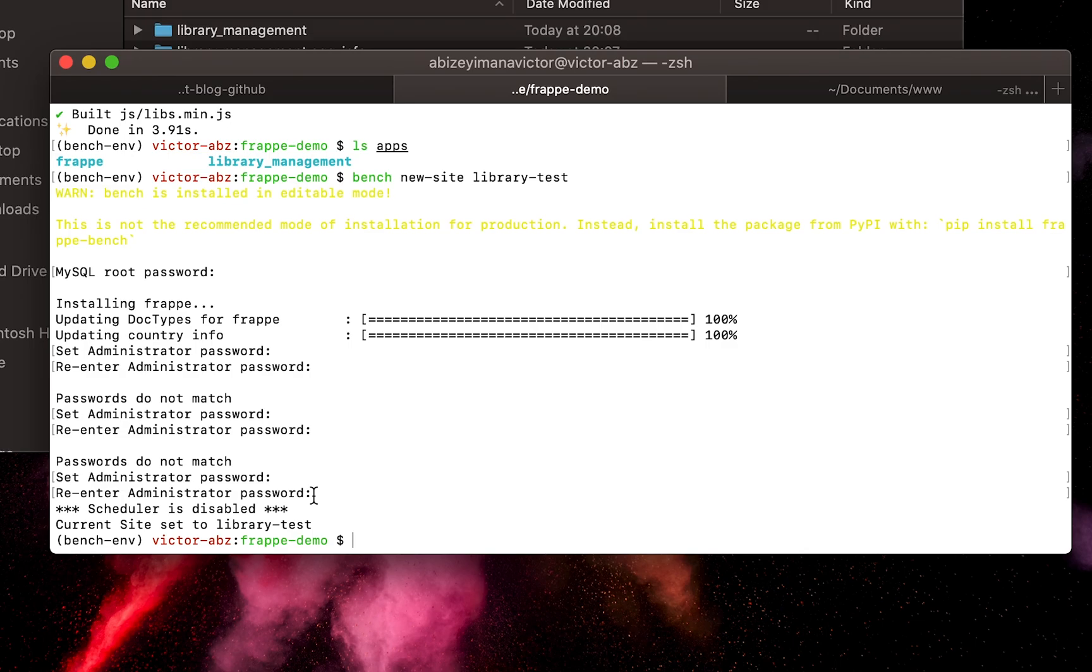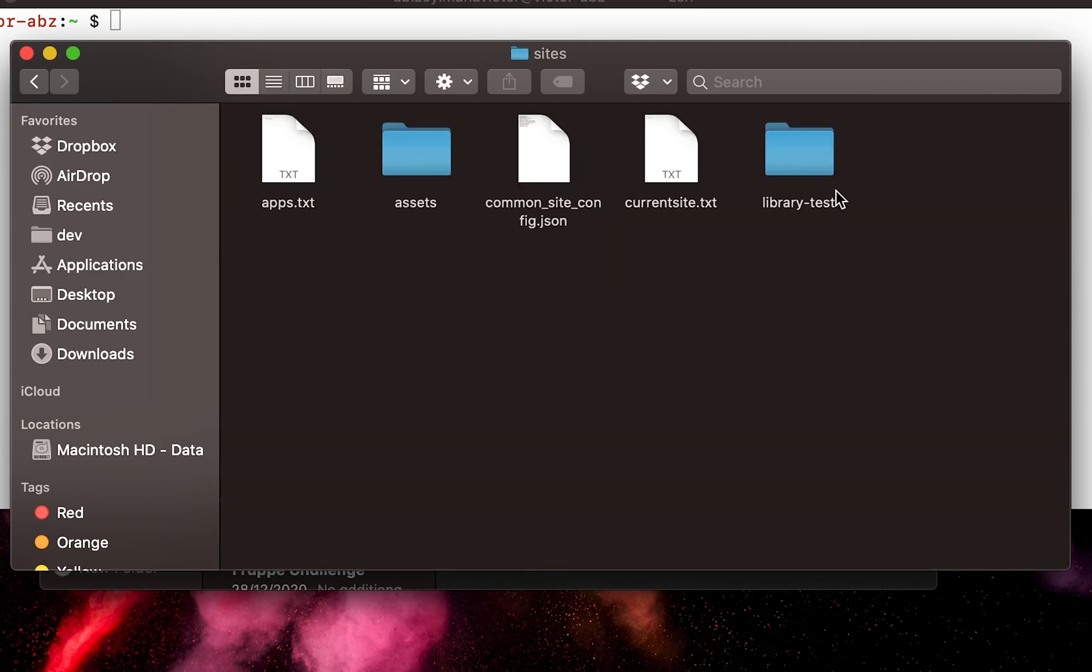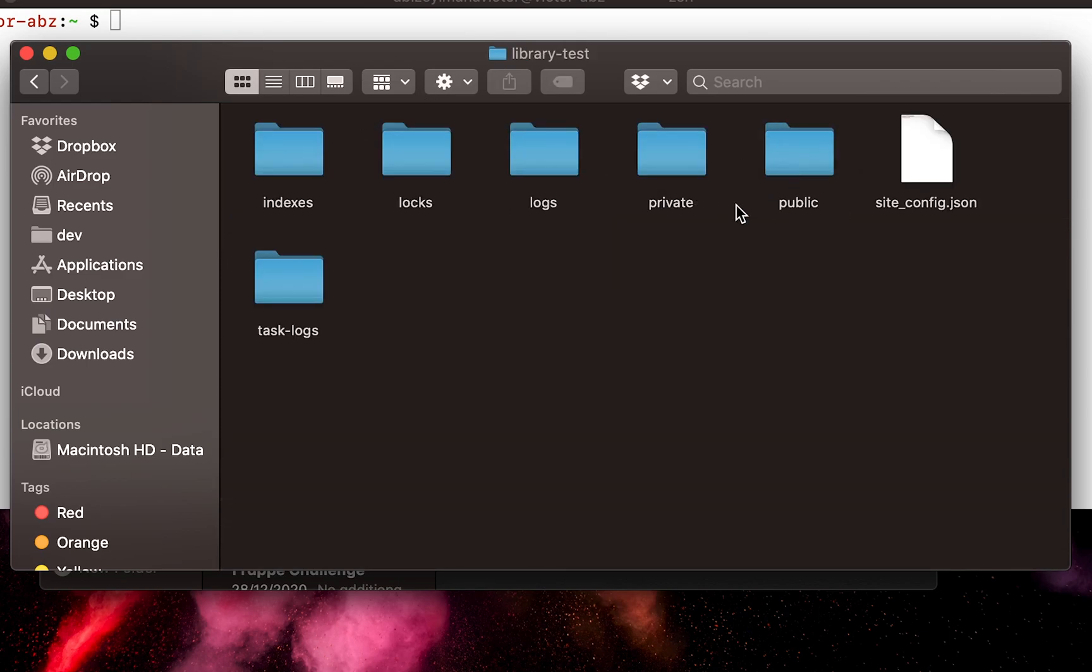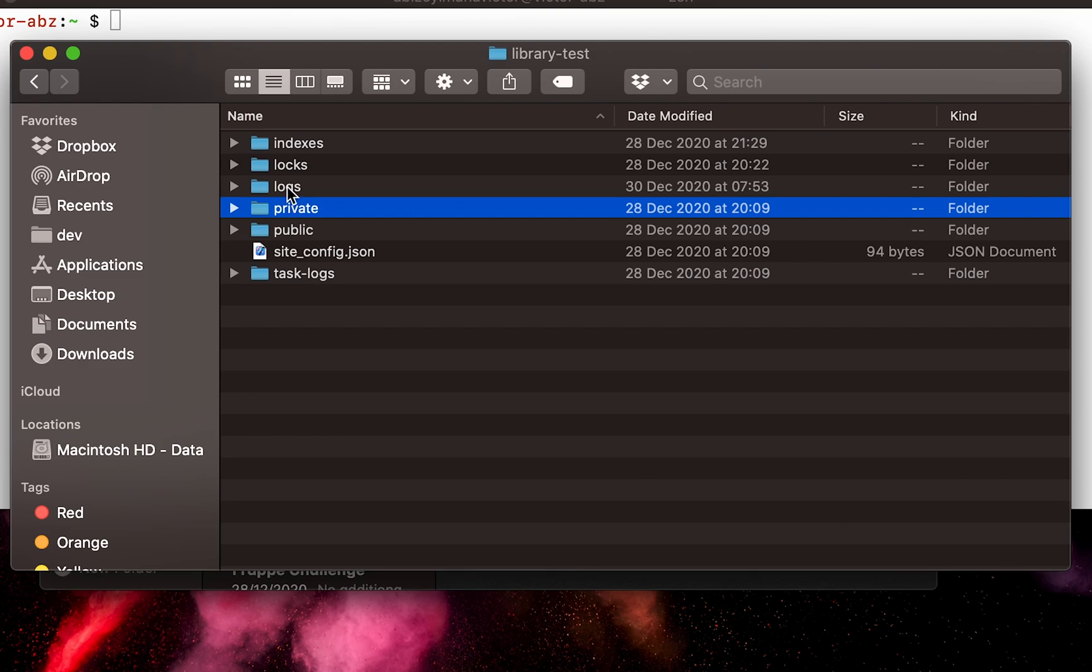If you go to our site's folder inside our Frappe bench directory, we can see that a new folder named library-test has been created. Inside it, the private folder will contain any database backup and private files that the user will upload during the usage of our app.